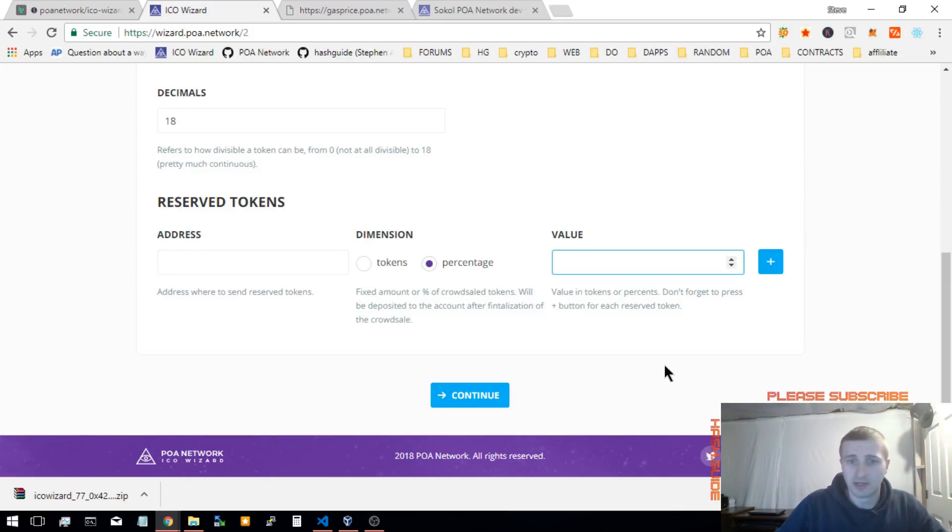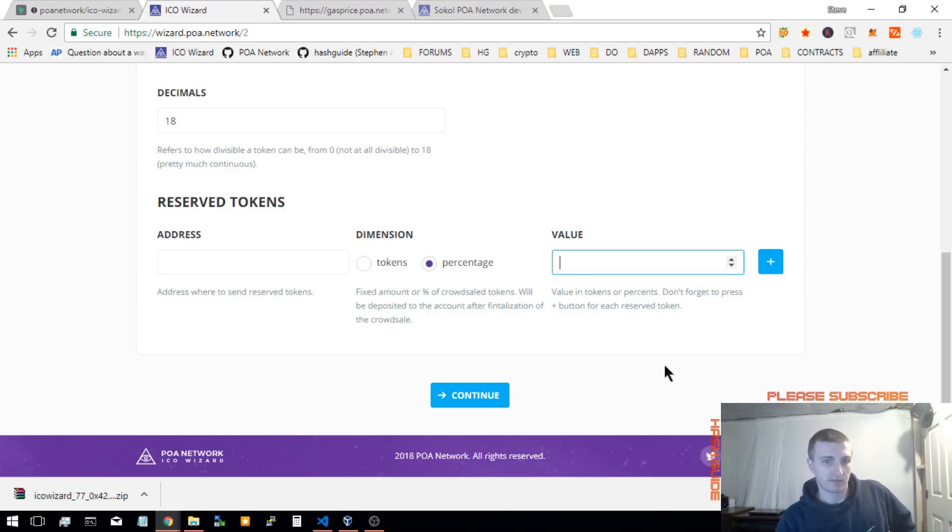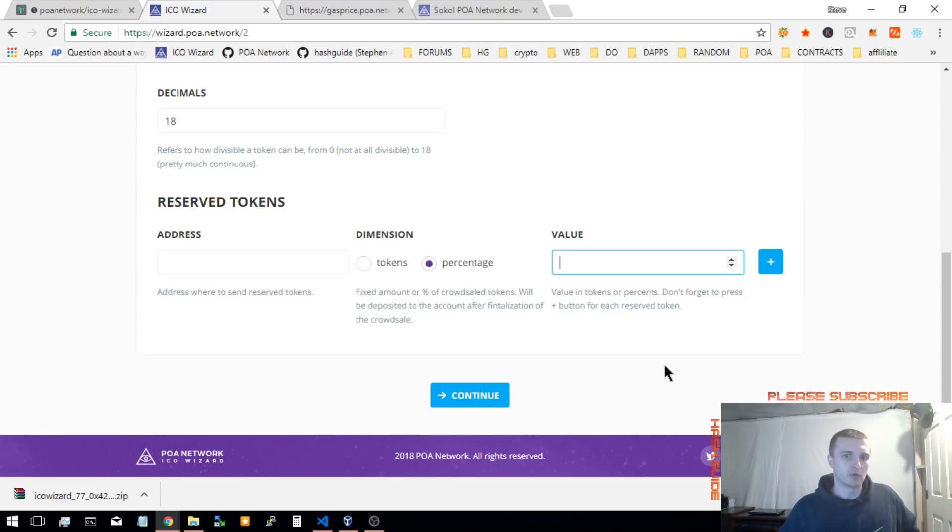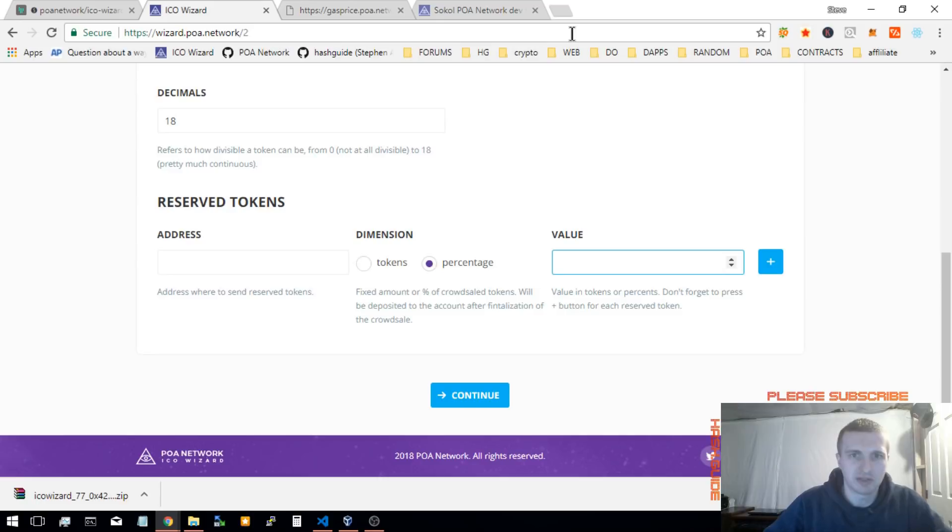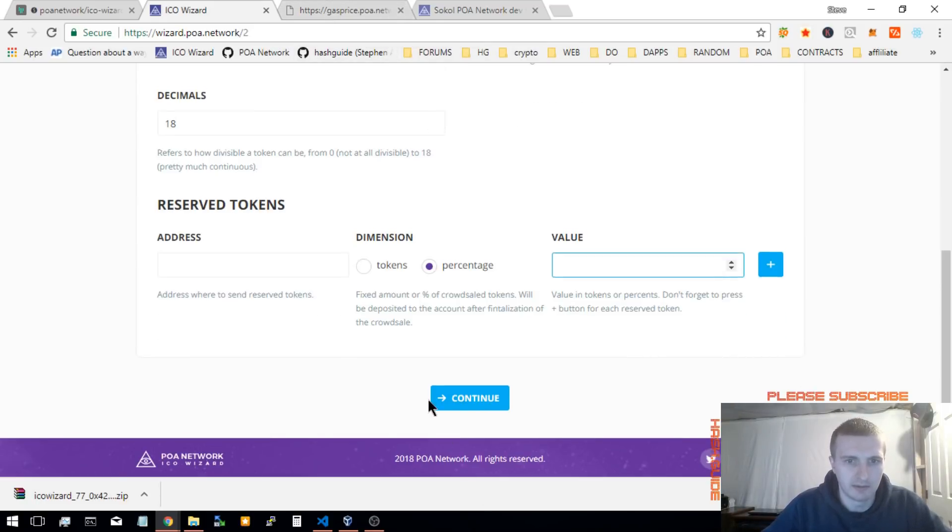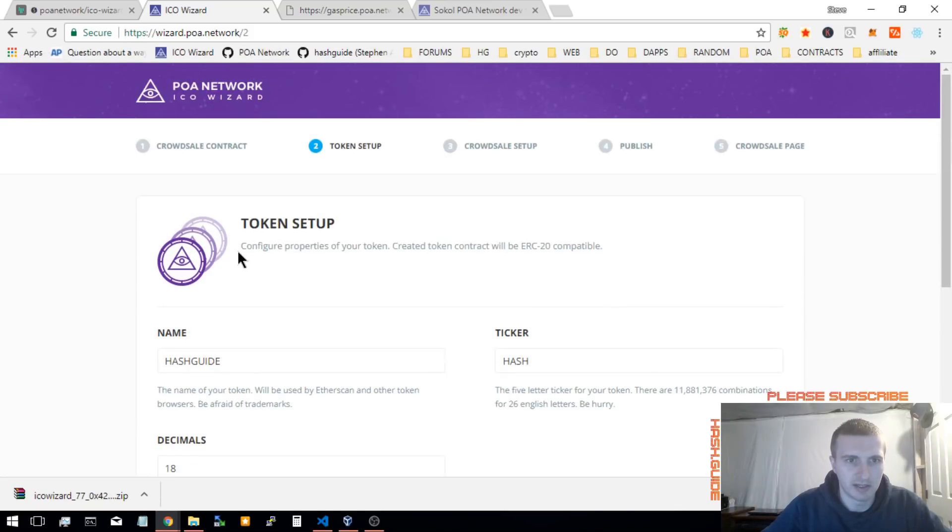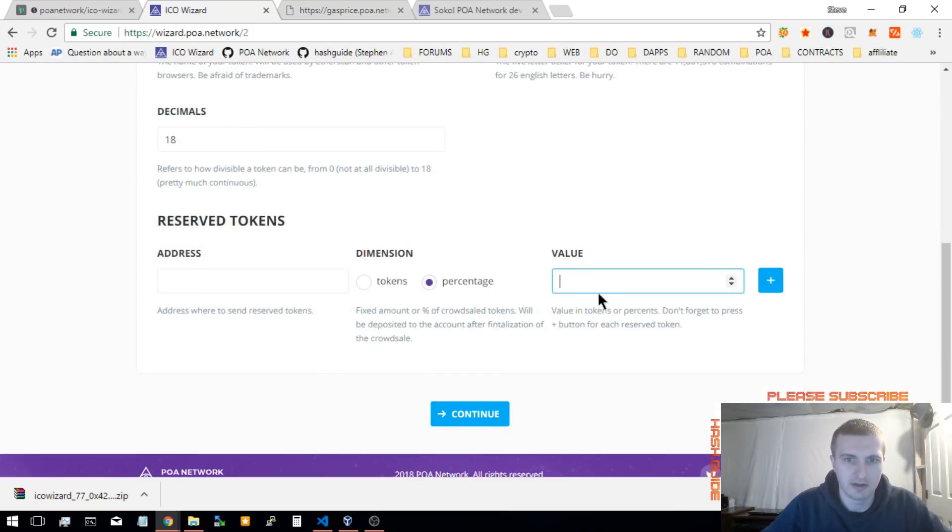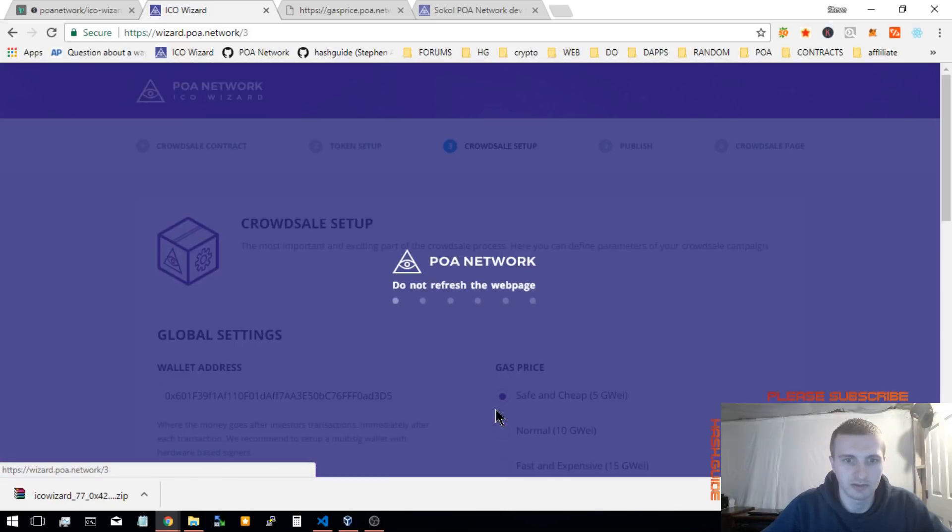Now, if you know Solidity Programming and you want to create a different contract for the wizard, you can do so. Submit a pull request on the wizard github, github slash POA network. You'll find it in there. People will be glad to have some new contracts in there other than Mintable. So let's continue.